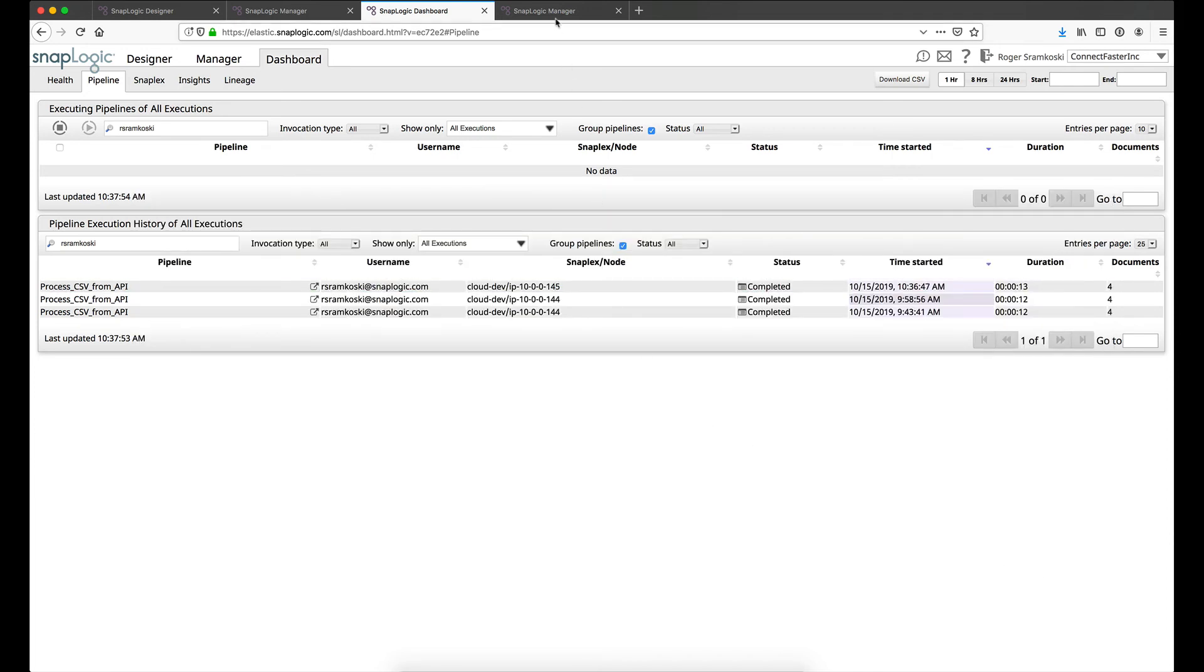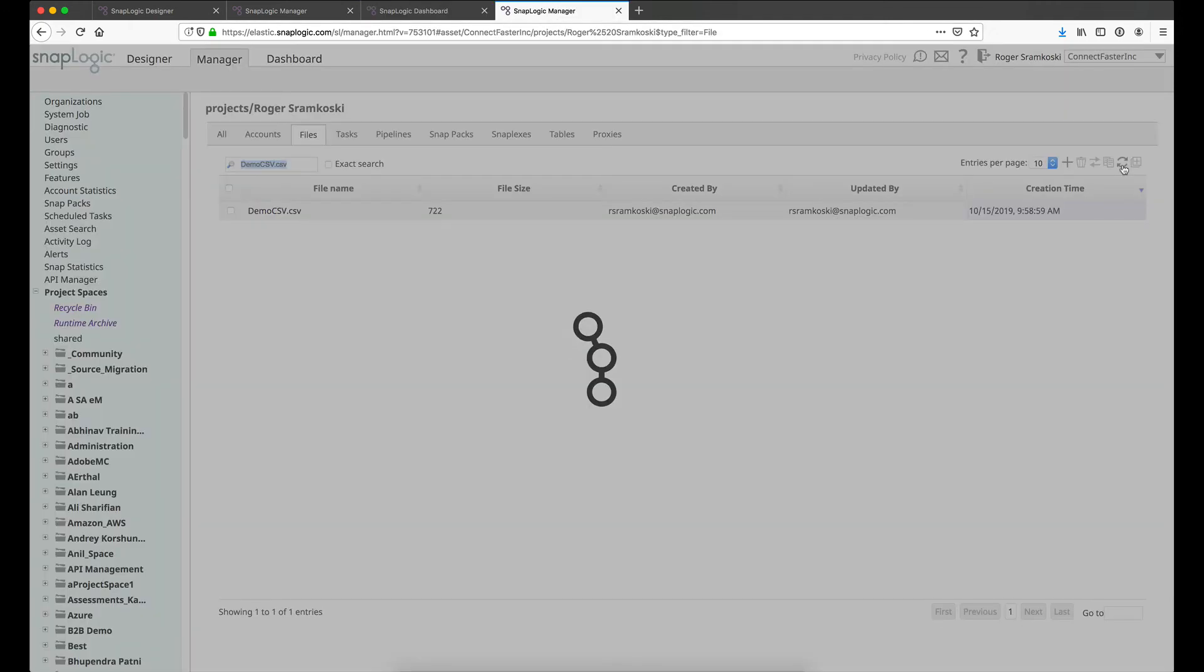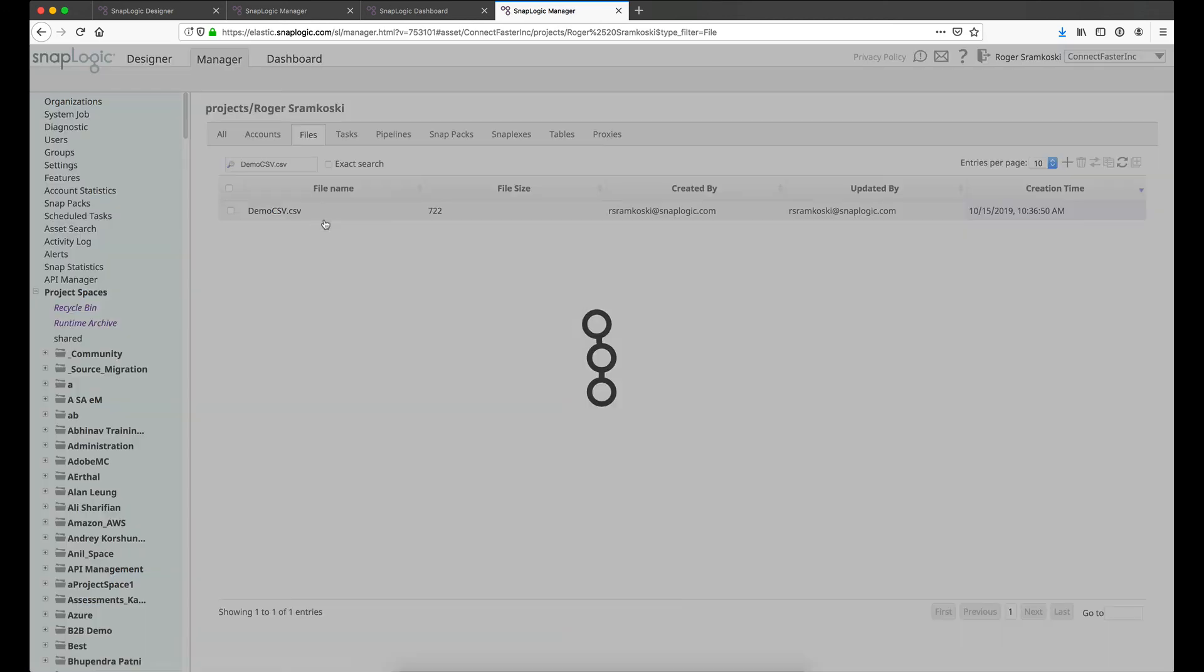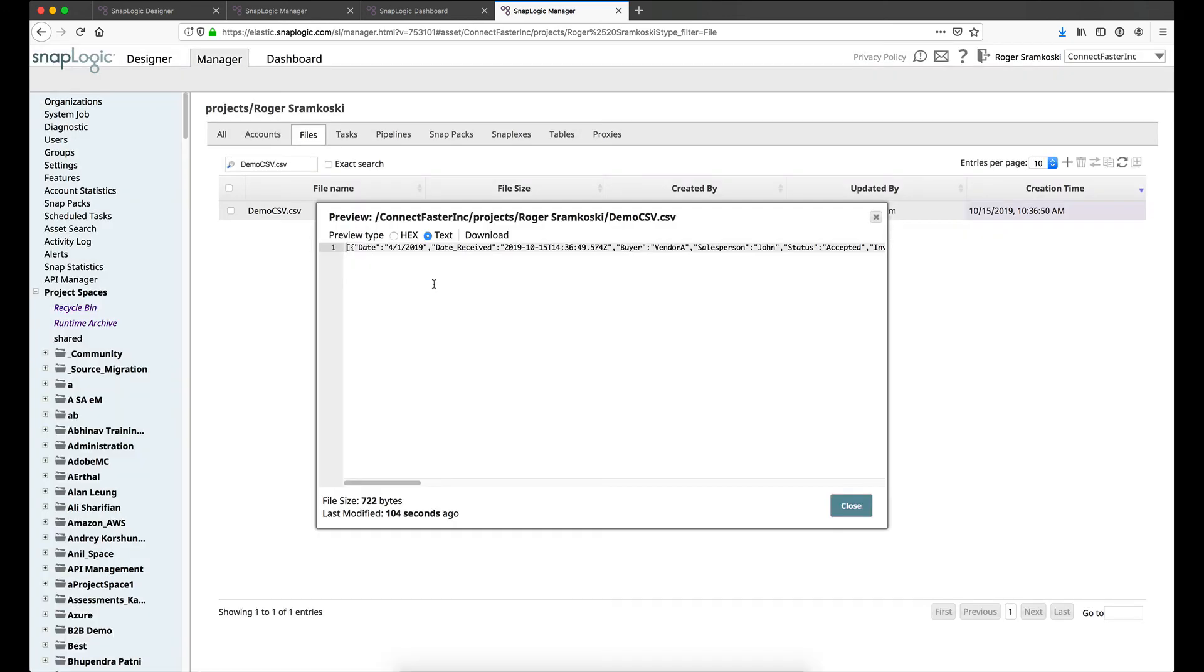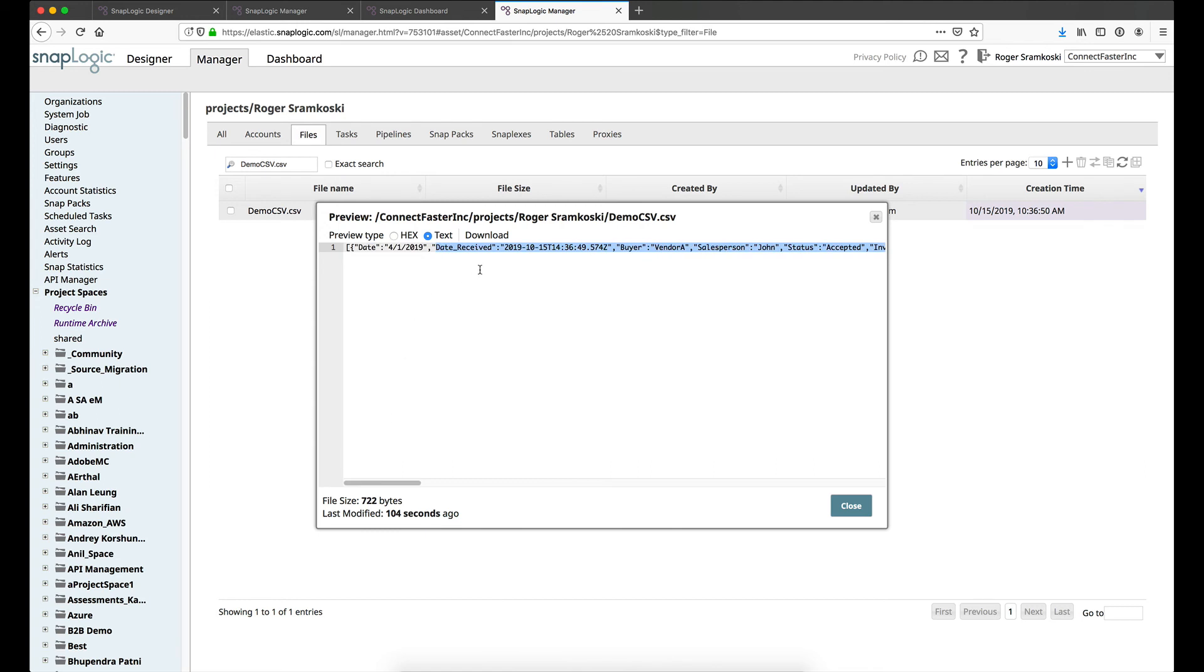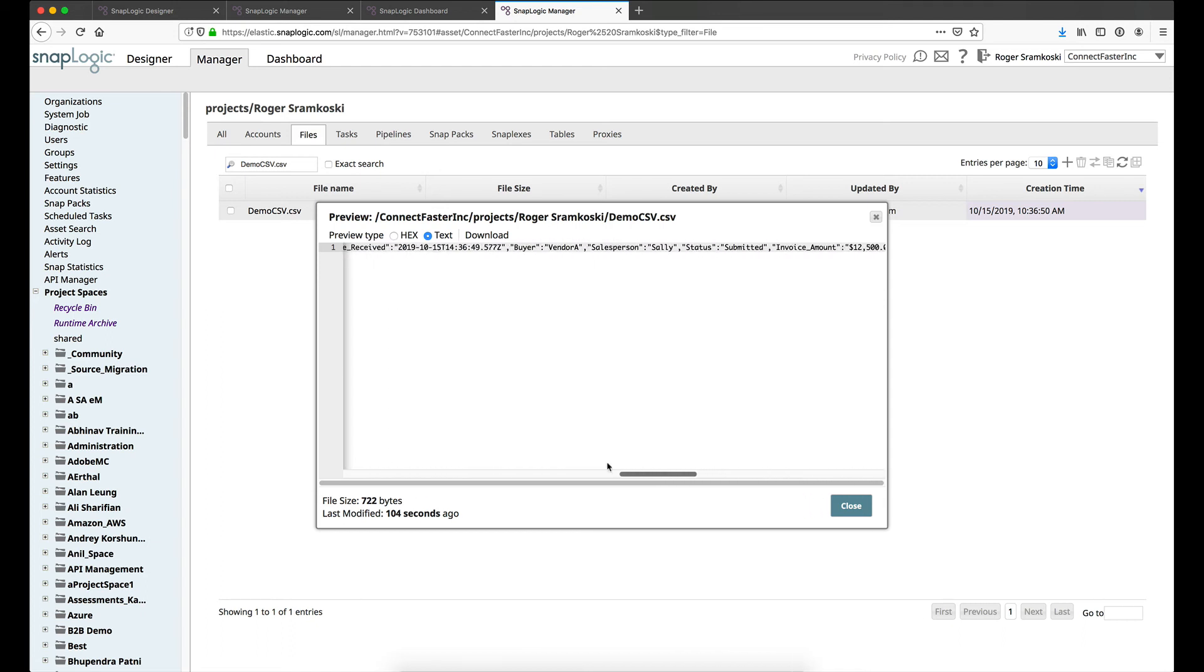Alright so the final thing is going to be taking a look at the file itself. So here we are, I've already filtered and you can see the timestamp just updated there. So this is the file that was written. And if I view this file you can see that we have in JSON format the same data including our date received. Date received is a timestamp that we created. You can see that we've added a sales tax and we can see that this is all in JSON format now.